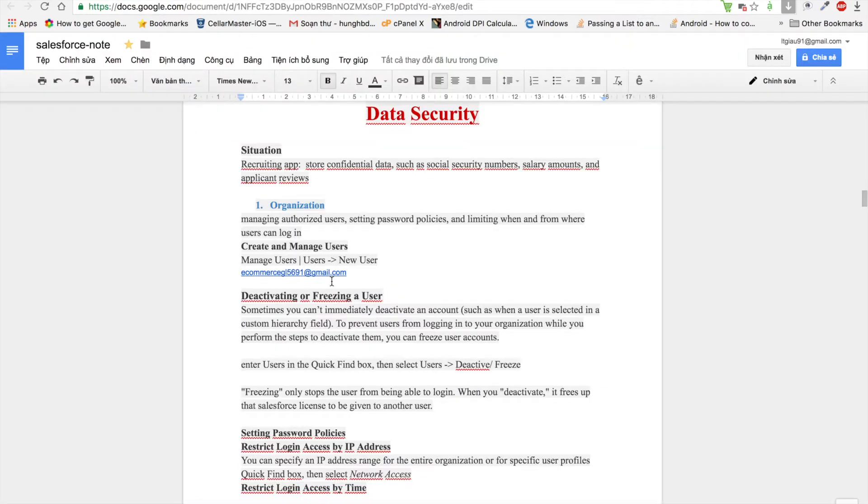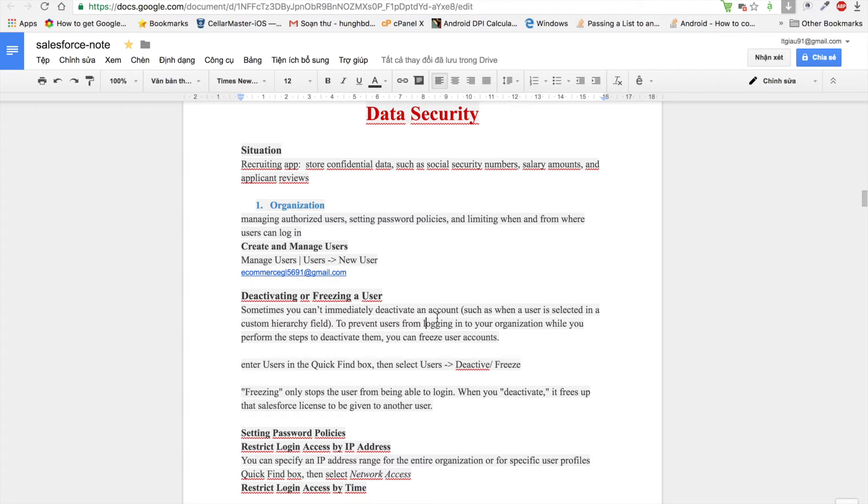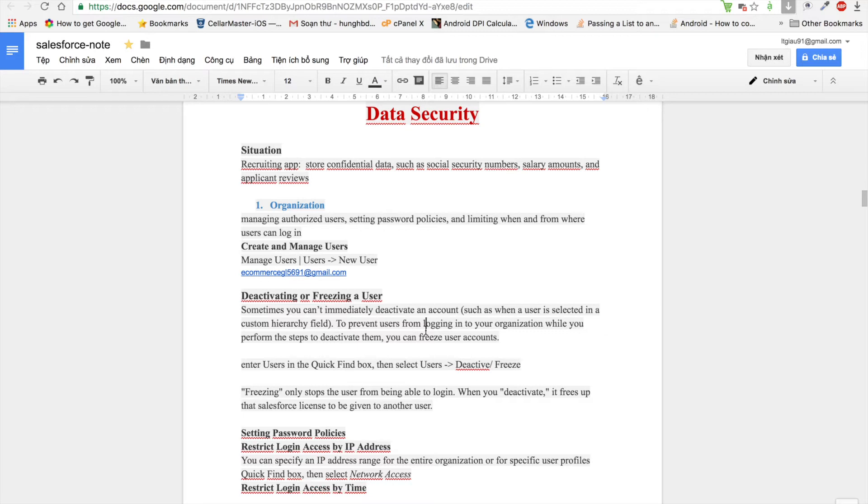After that, we can freeze. Sometimes we cannot immediately deactivate an account because this user is selected in a custom hierarchy field. To prevent the user from logging in to your organization while performing steps to deactivate them, you can freeze.